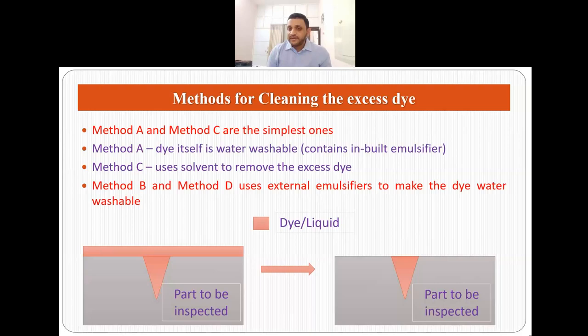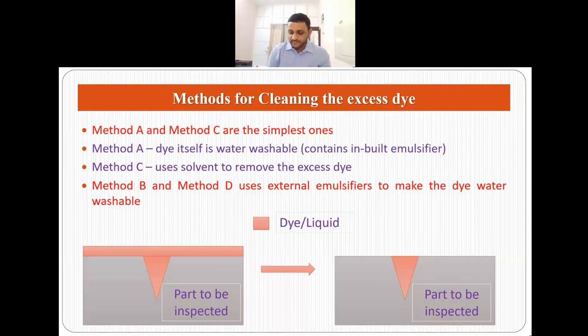Method A and method C are the simplest. In method A, the dye itself is water washable, so you can just rinse it with water and the excess dye is removed. In method C, a solvent is used to remove the excess dye. If neither water nor solvent is sufficient, as in methods A and C, then method B and method D are used, which employ external emulsifiers. These external emulsifiers make the dye water washable, and then you can rinse it with water.